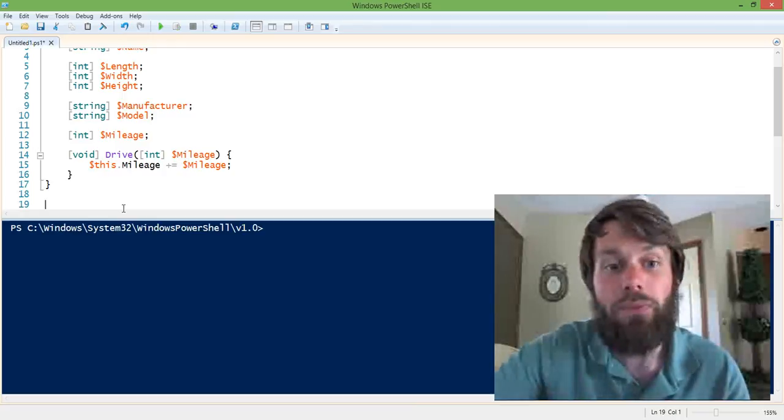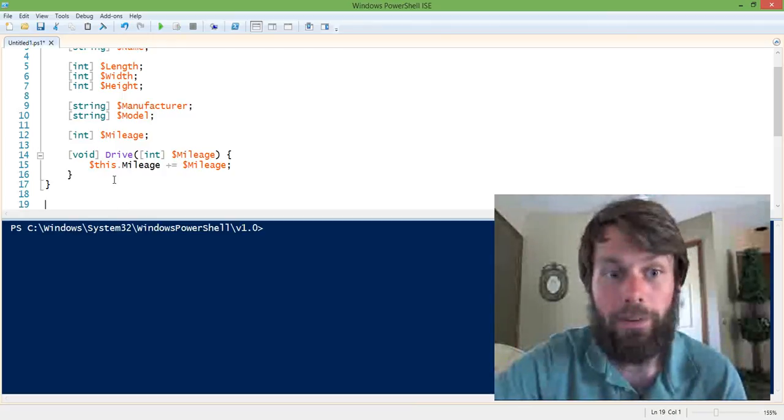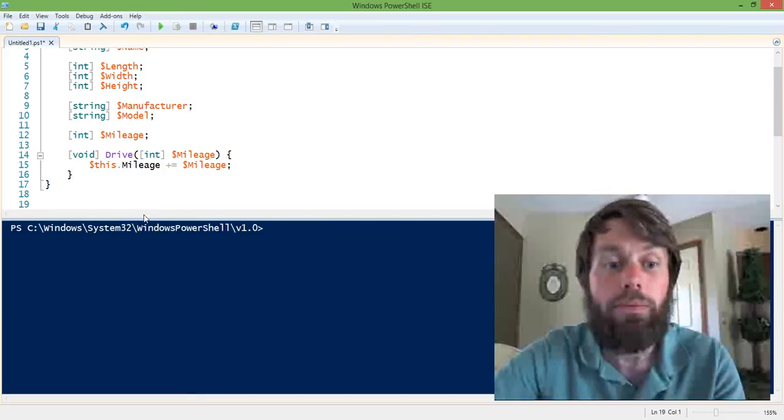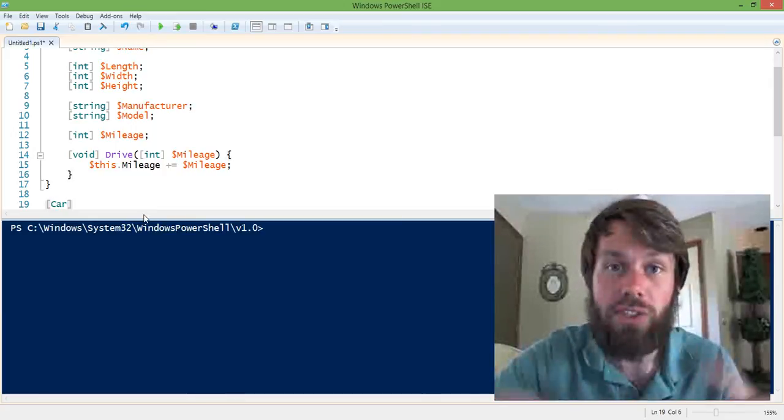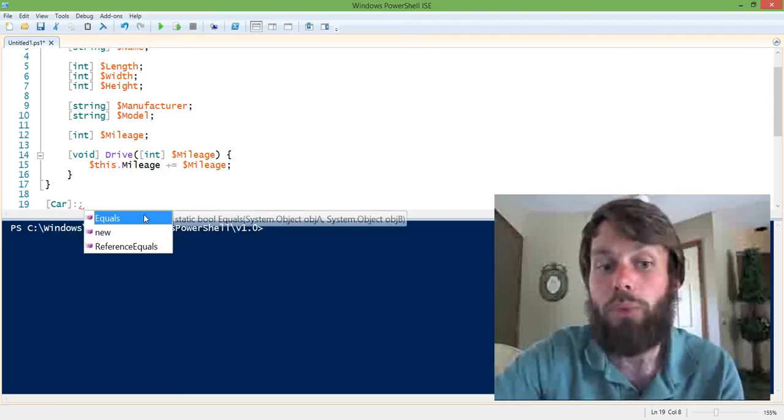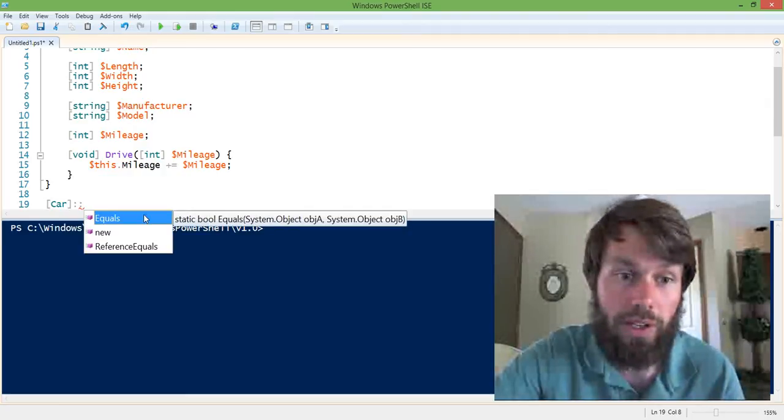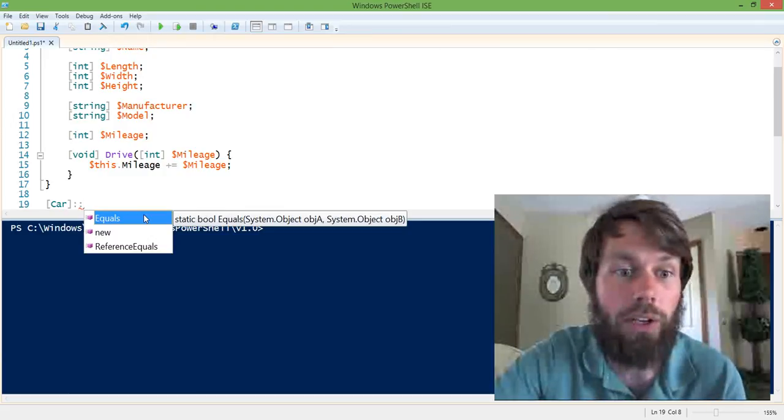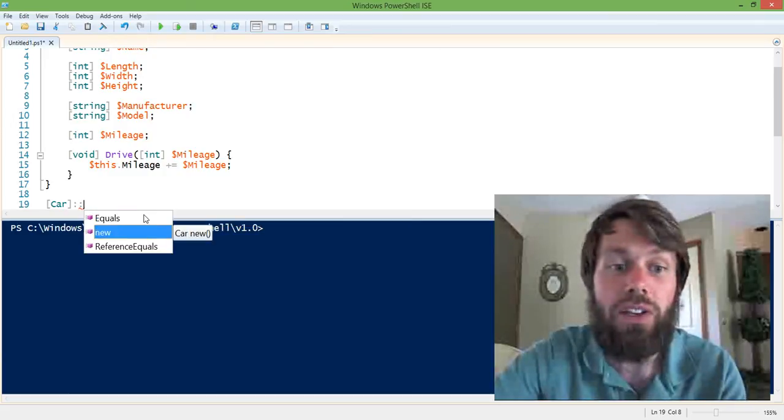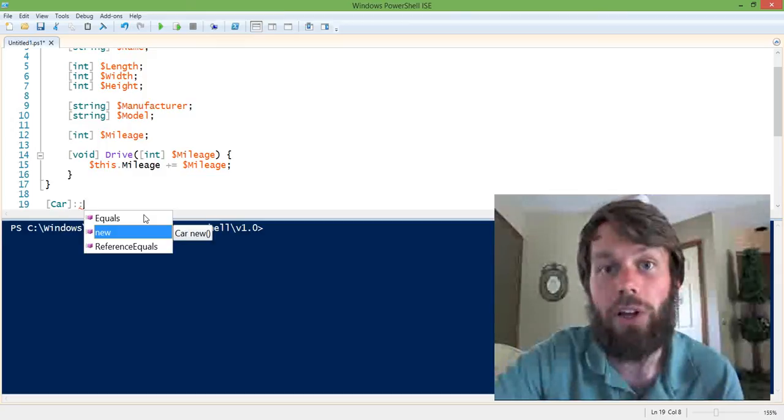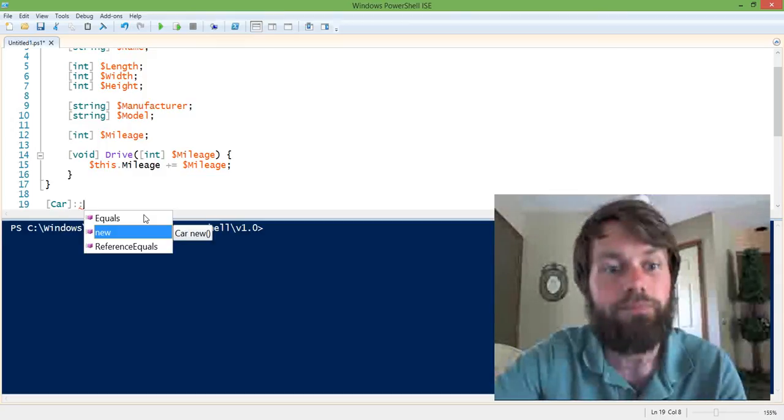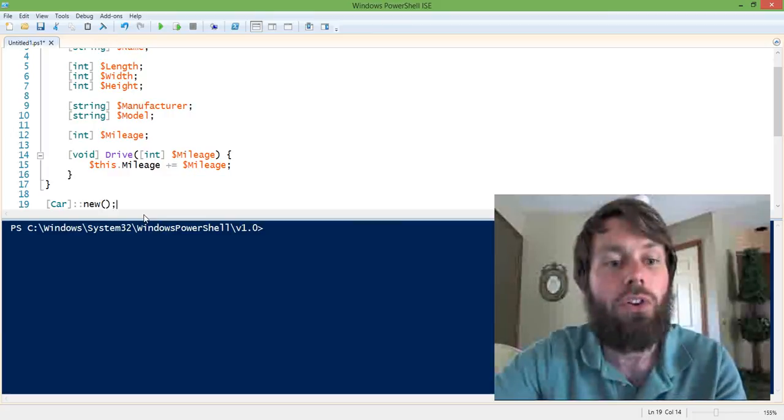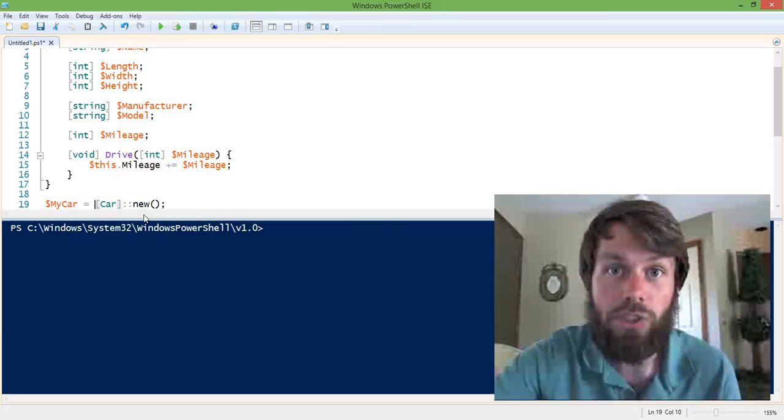So now that we've defined a blueprint for a car, we can now instantiate the car by using square brackets around the class name and then putting two colons, and then we call the new method. Now the new method is a special type of method called a constructor, which we'll talk about separately. So for now, we're just going to create a new car.